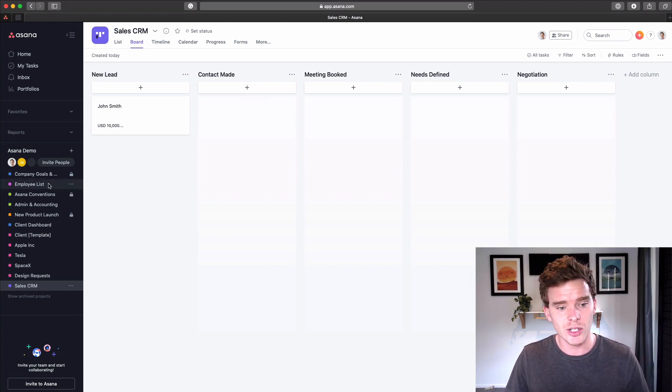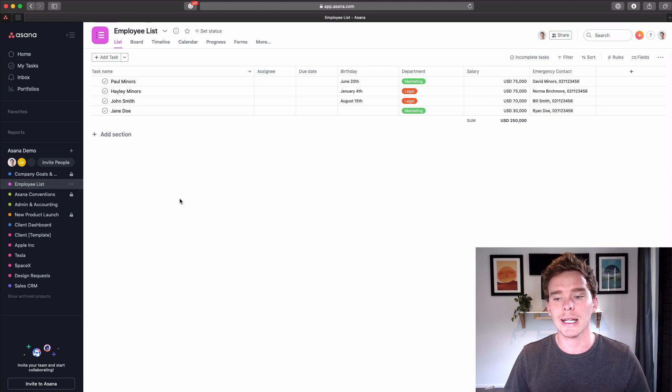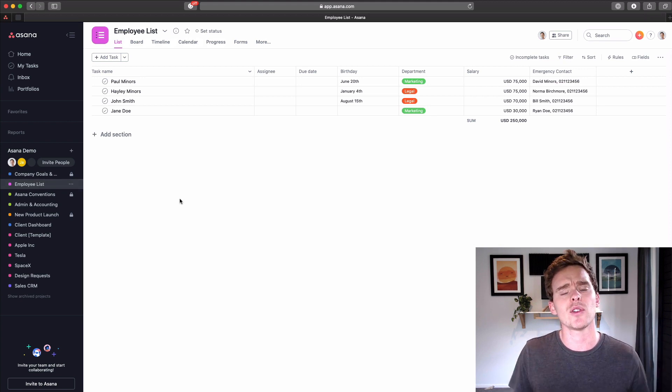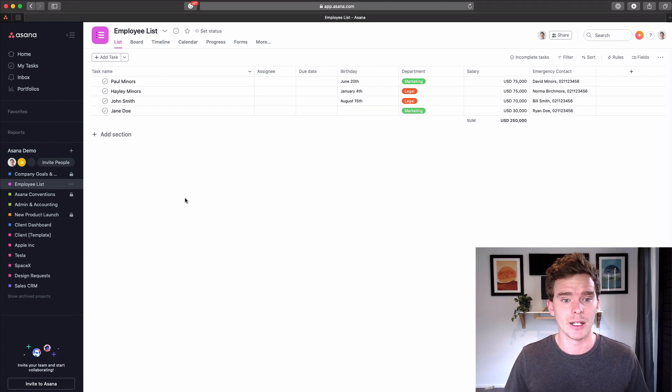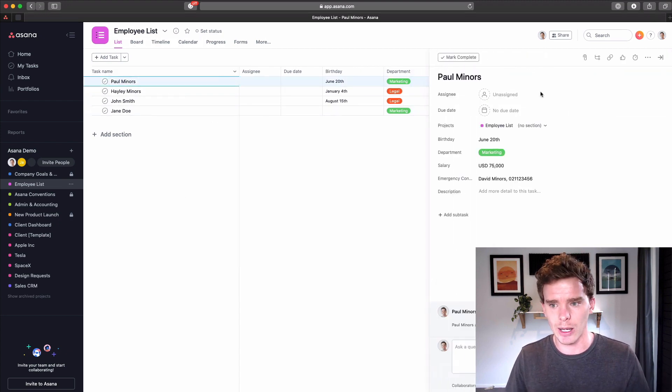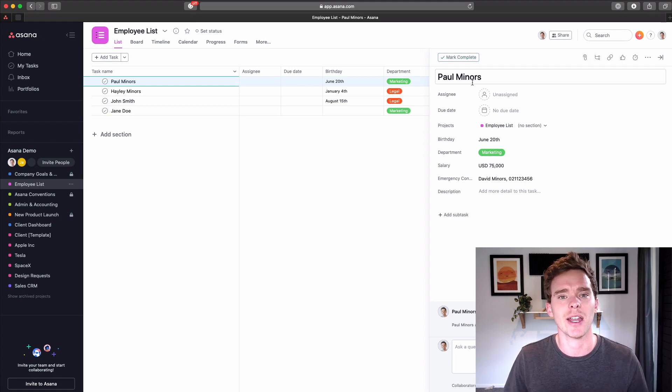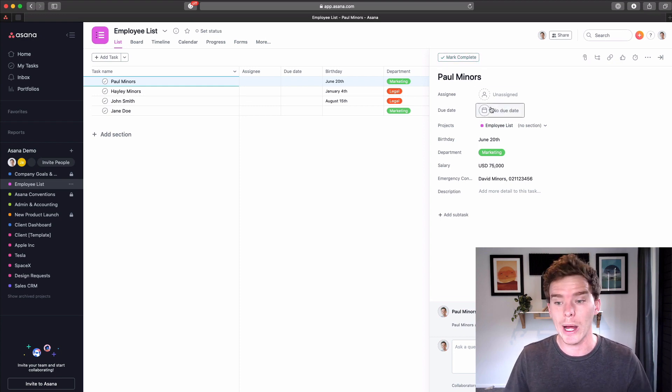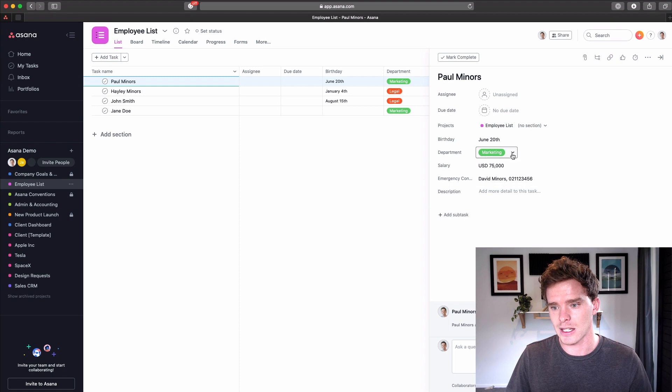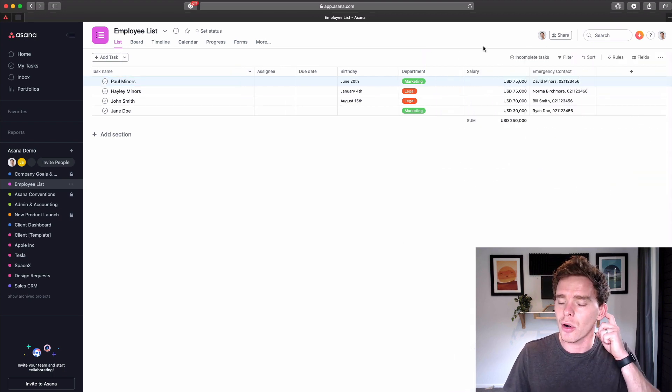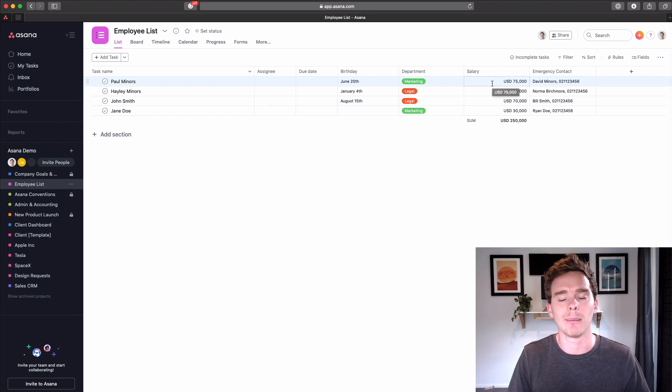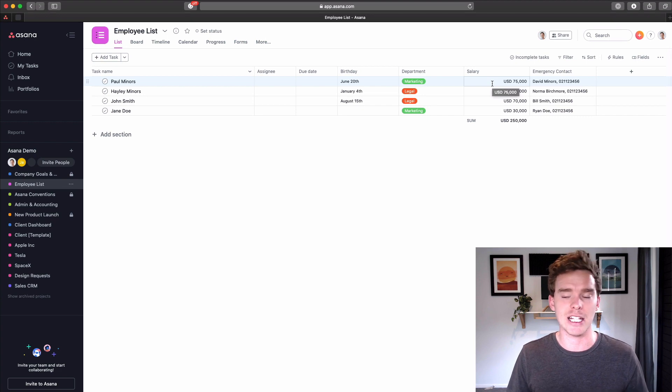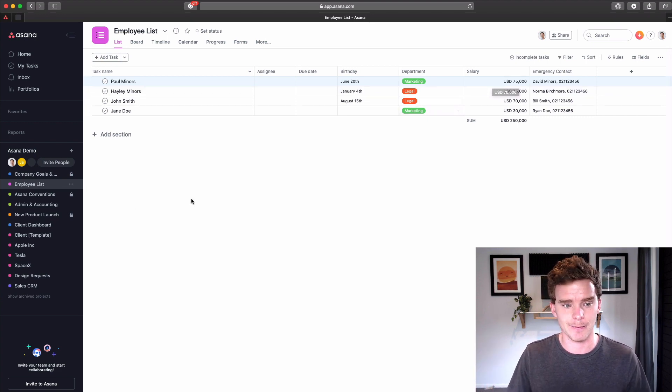A couple of other examples. I've got a project here. This is like an employee list. And so what I've done, it's basically kind of using Asana as a bit of a database, really. So each task is an employee. So these aren't really tasks that I will ever complete. It's kind of just using Asana as a spreadsheet in a way. And I've got Paul Miners. I've got their birthday, their department, salary, emergency contact. So I'm really taking advantage of the list view and the custom fields here to kind of just list all my employees and have kind of a centralized place for that kind of information I want to quickly access.